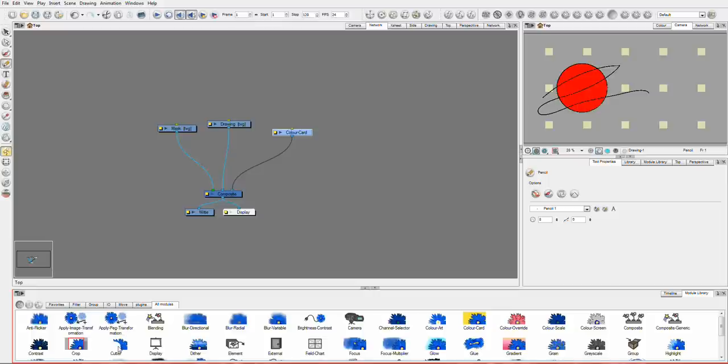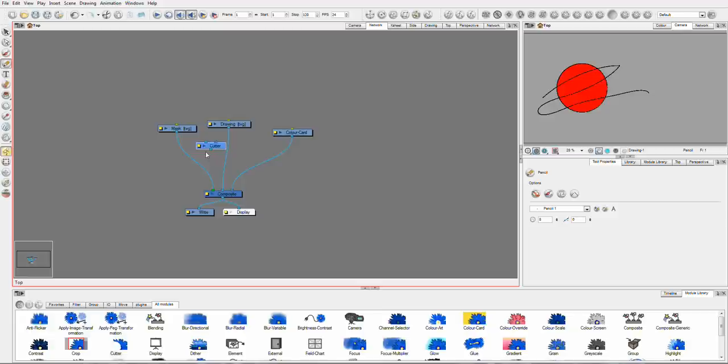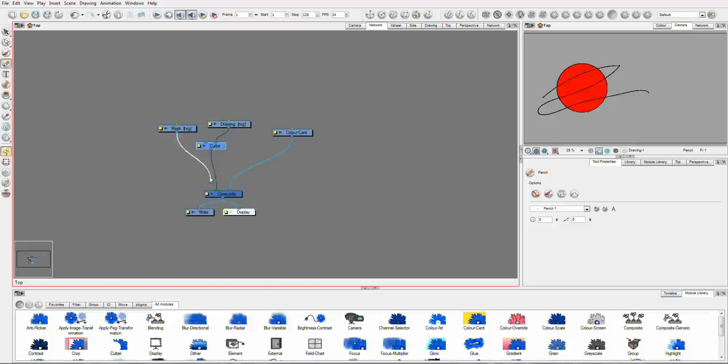Drag your Cutter out. Now you'll see your Cutter has a number of ports. So the first thing you're going to want to do is drag the bottom of your Cutter into your composite. You'll drag your drawing to one side, and your Mask into the other.